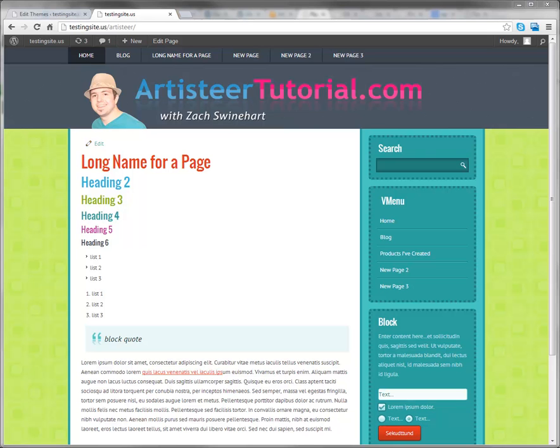Hello there, it's Zach from ArtisteerTutorial.com and in this tutorial I'm going to show you how to have a different title for a specific page on your site than the other pages on your site.